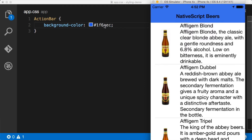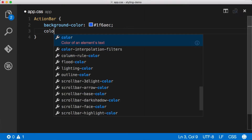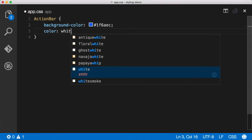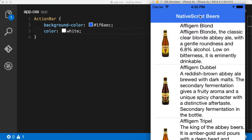The next thing I want to do is change the text color because black on blue doesn't look that great. That's really easy — we just say 'color: white' and that changes the text for the action bar. It's important to note that while that changes the action bar text, it doesn't change what we call the status bar text. Hopefully this is coming in a later release of NativeScript, but you can't change it right now from styles.